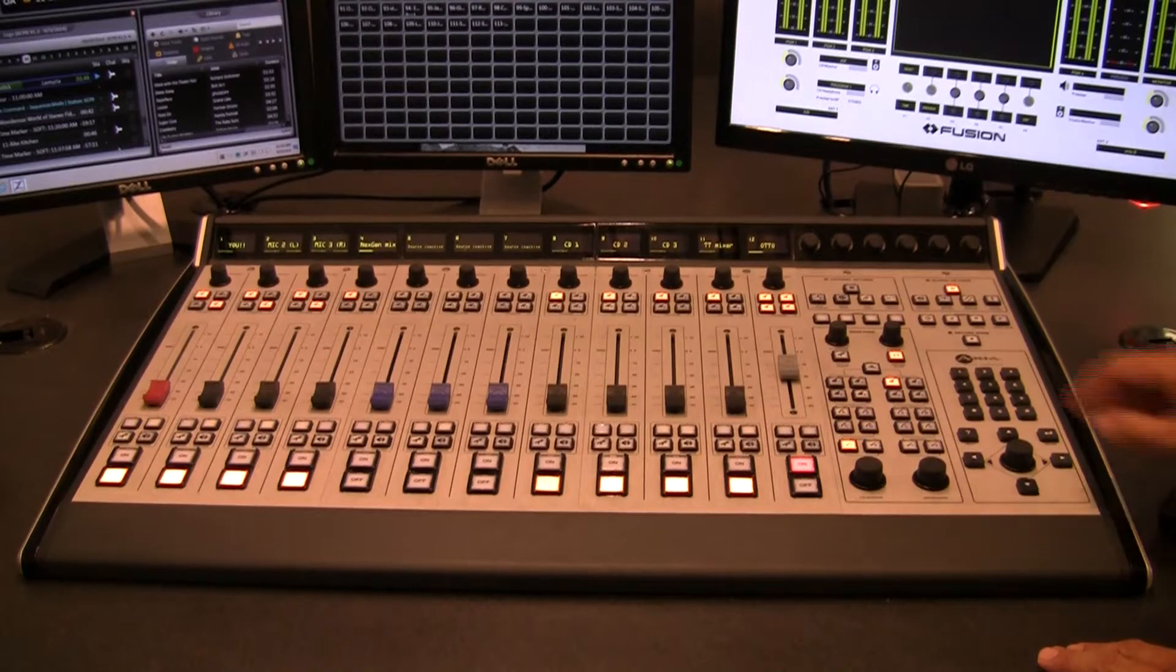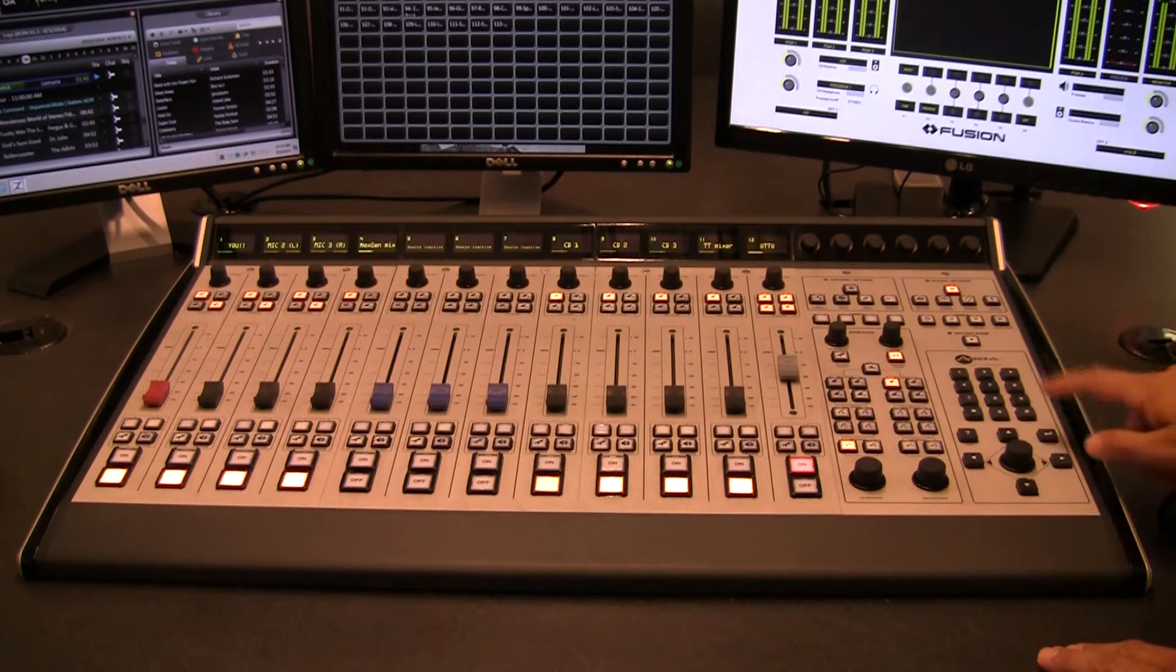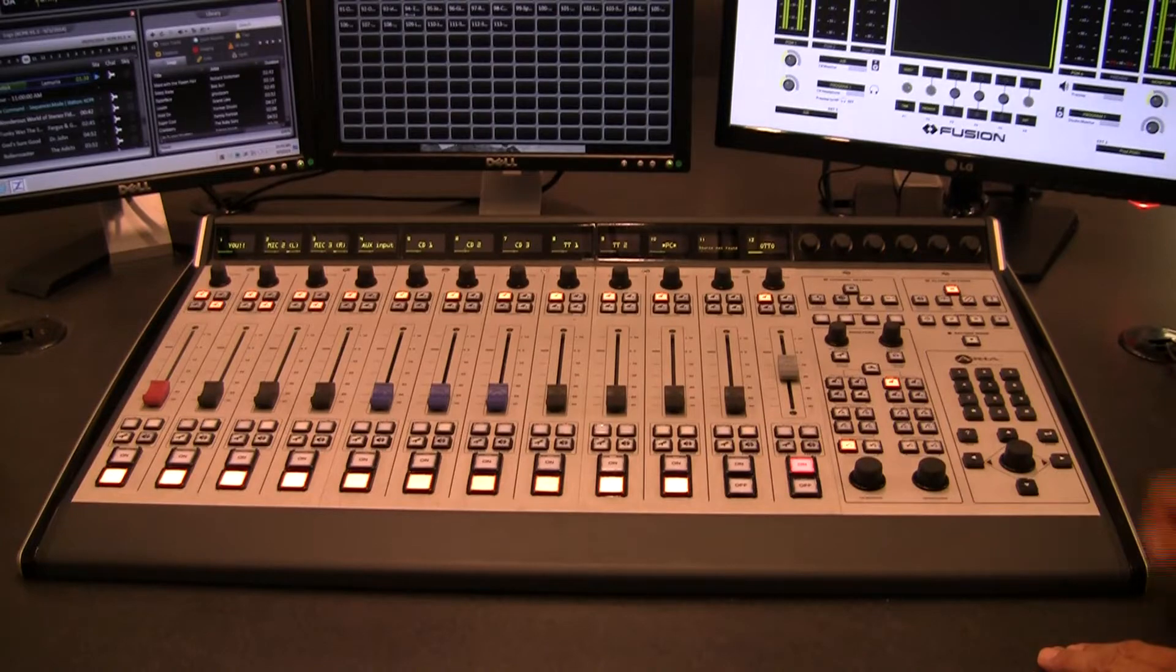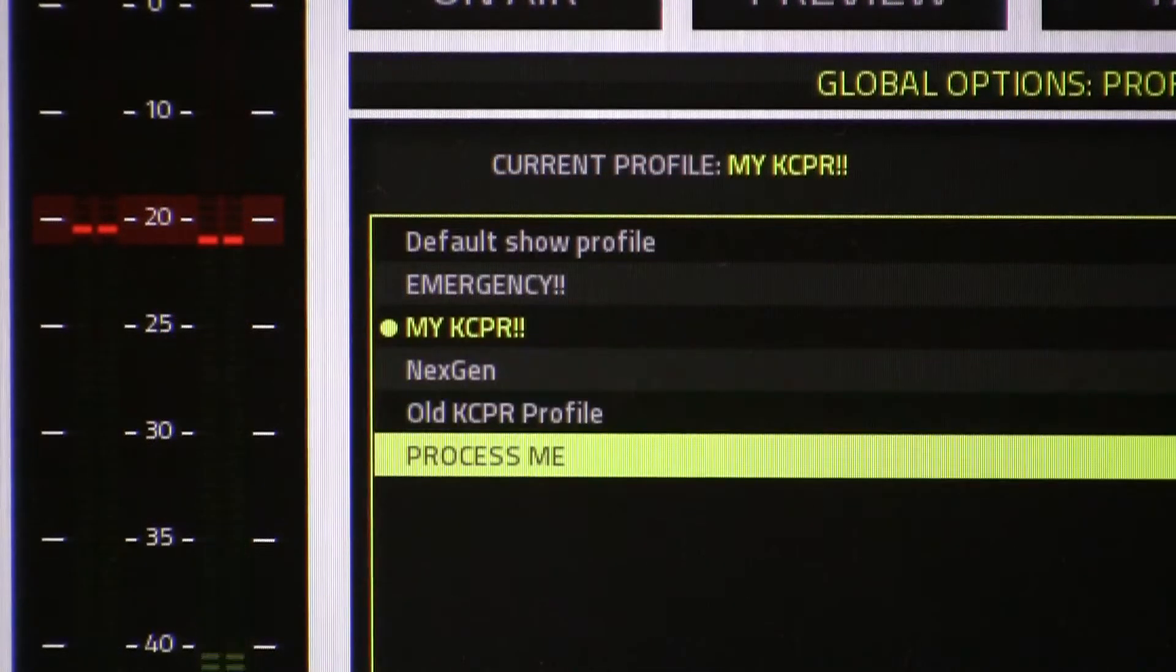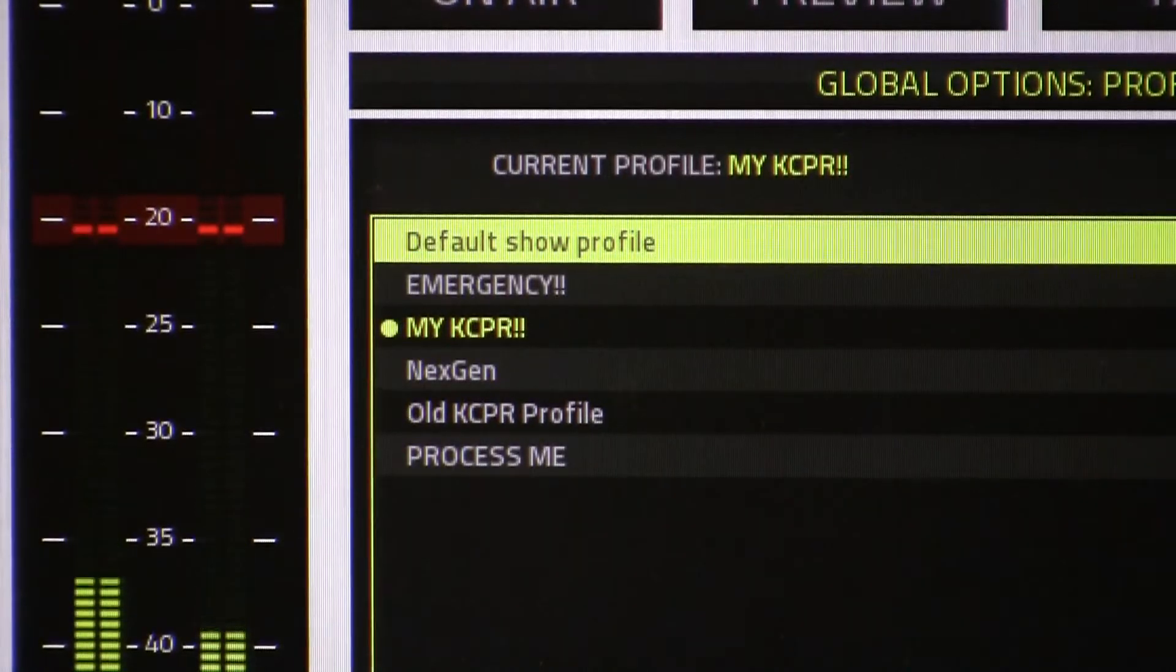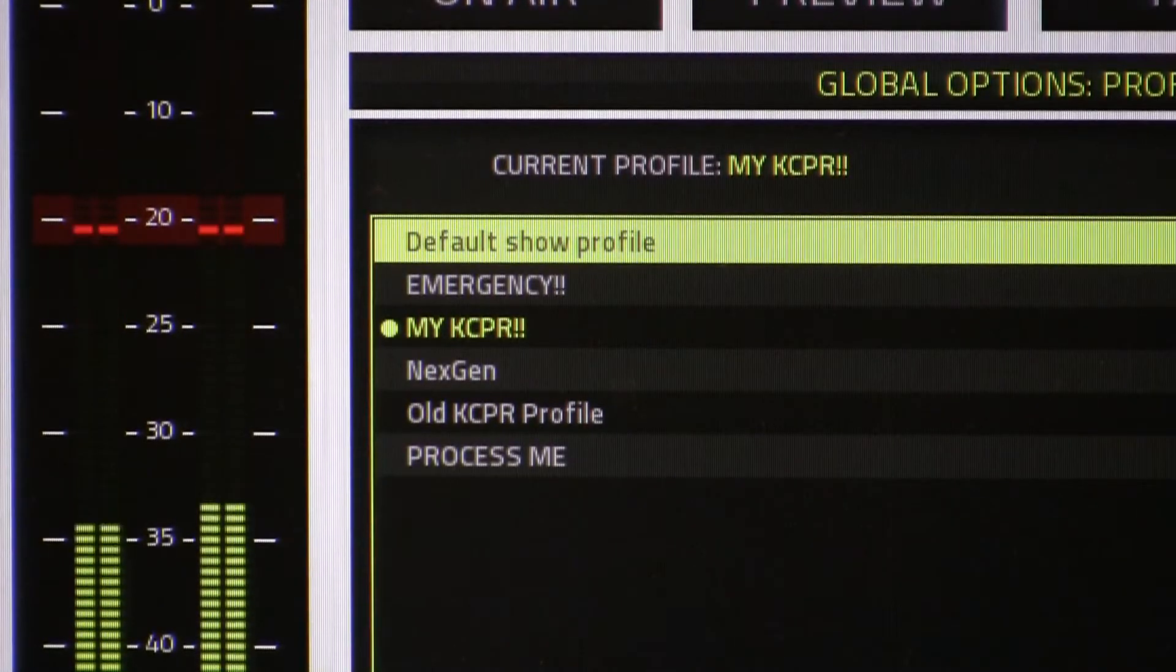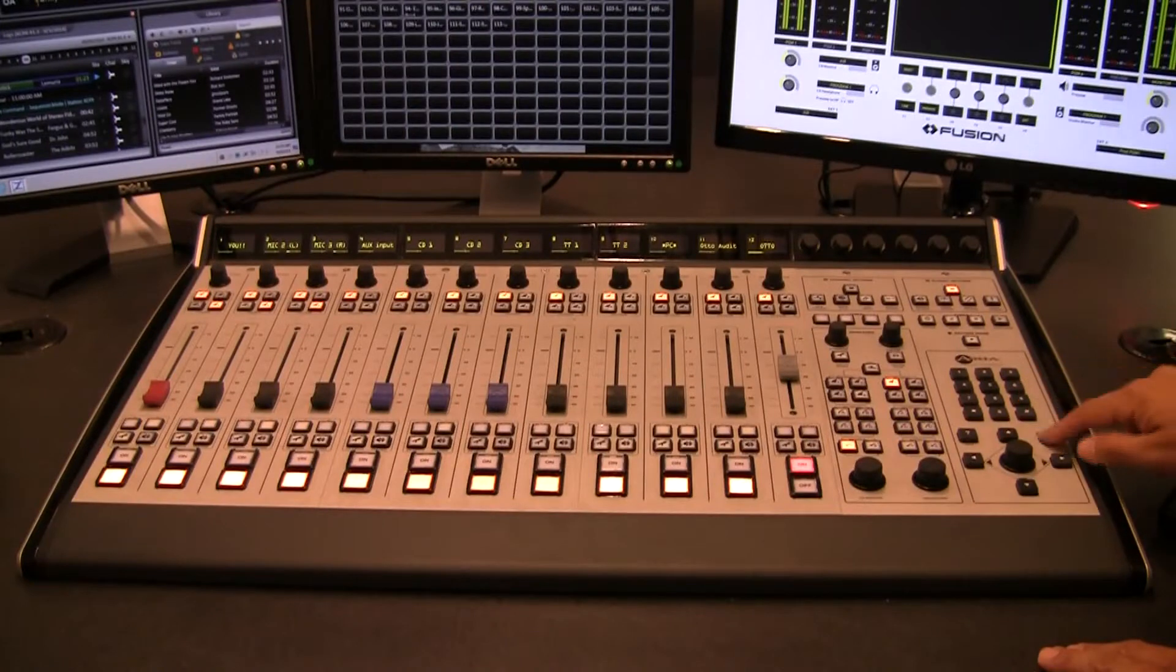Once the board is set up the way you like it, you save a snapshot of it. That snapshot becomes a show profile. The show profile remembers what source is assigned to each fader, what bus assignments are active, monitor and headphone selections, whether the individual fader should be on or off, even customized mic processing for individual talent.